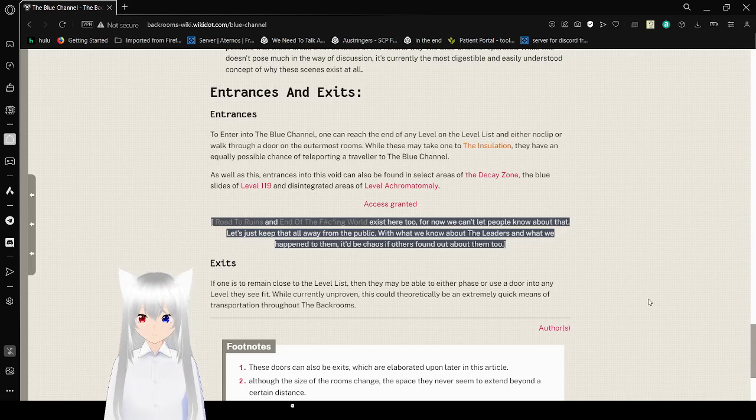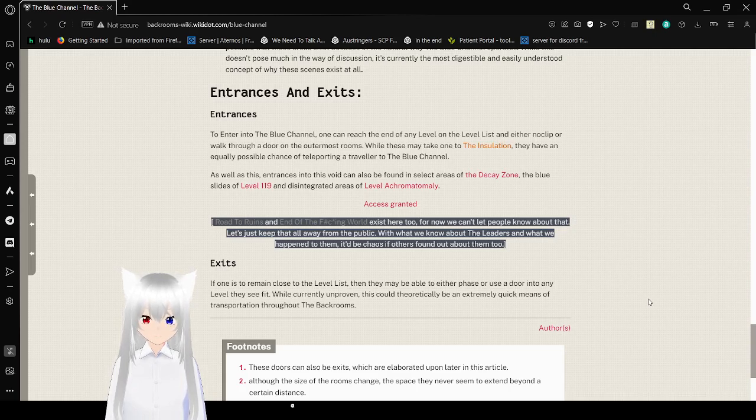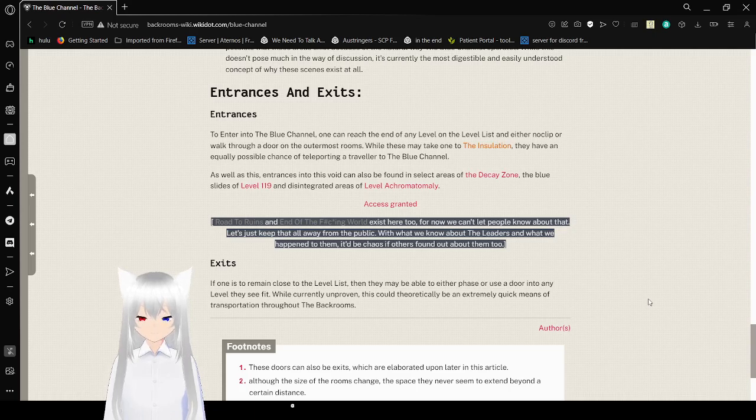Exits. If one is to remain close to the level list, they may be able to enter or face or use the door into any level they see fit. While currently unproven, this could theoretically be an extremely quick means of transportation throughout the backrooms.